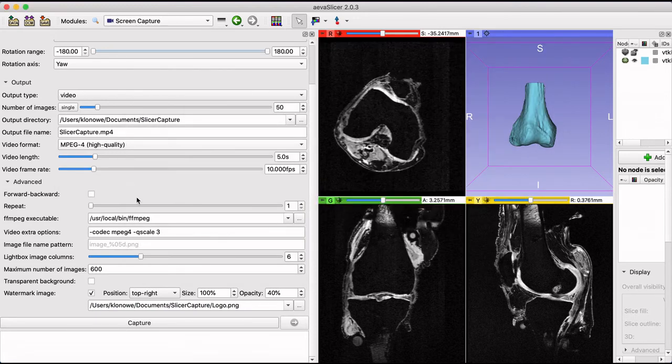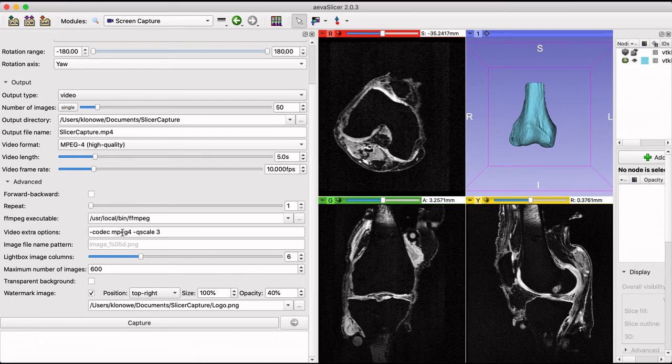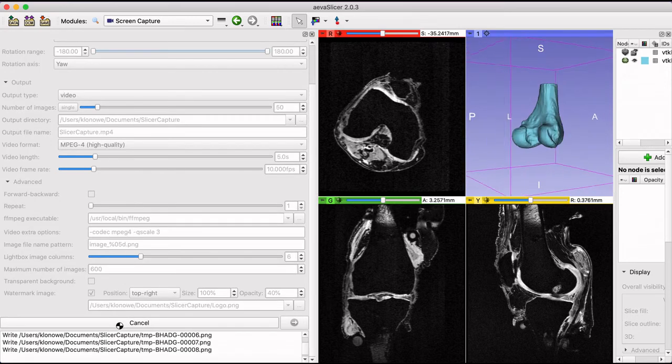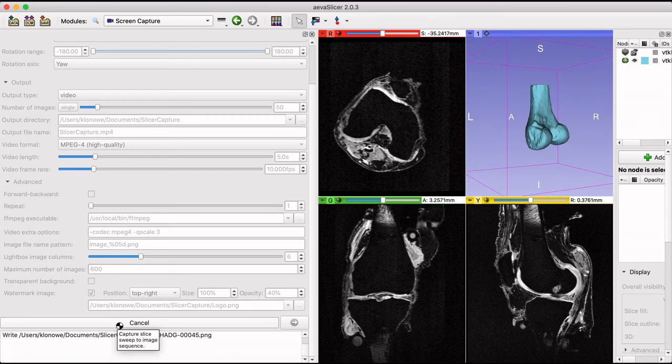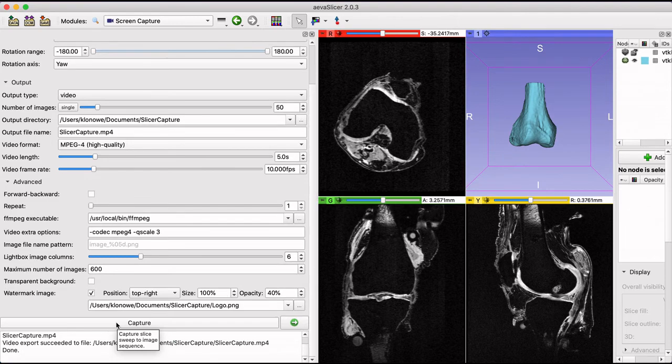You can hit capture to begin recording. Make sure to change the save file path if you choose to record another video as it will override the previous capture.